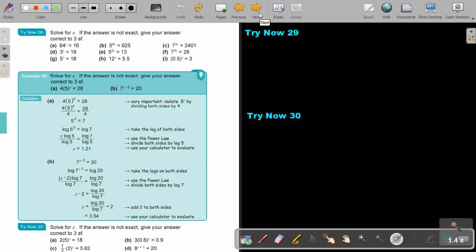I want you to stop the video and try Now 29: number A, number E, as well as number I. You can continue the video as soon as you are finished.